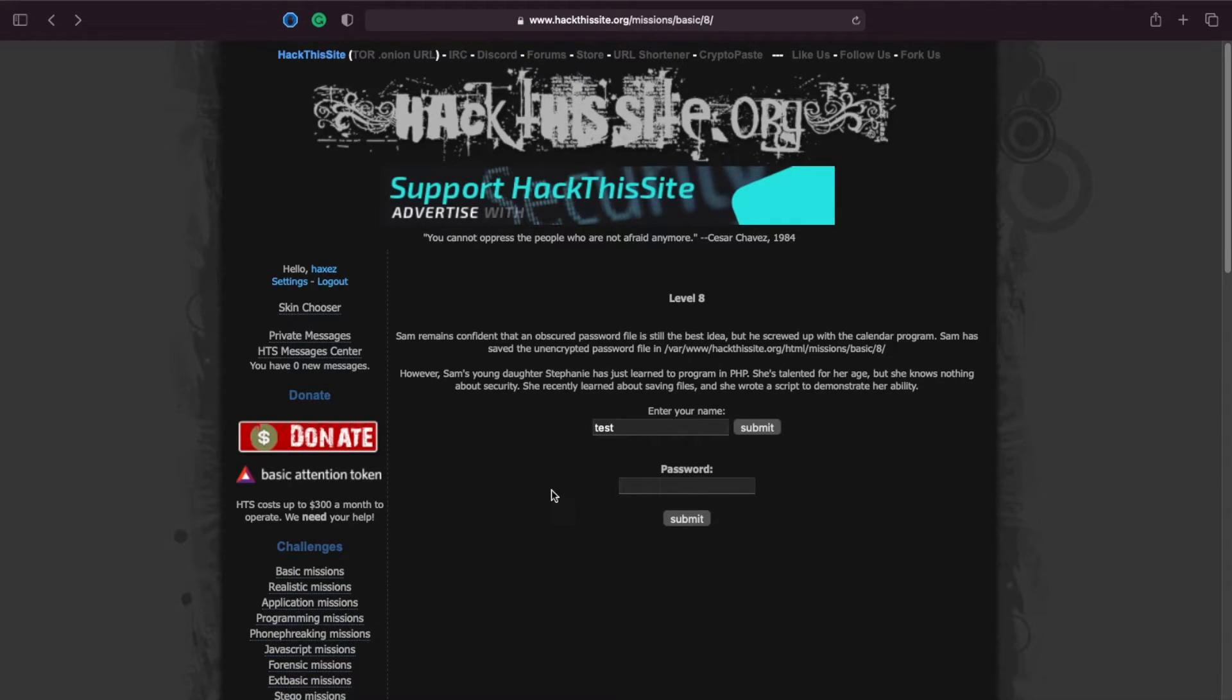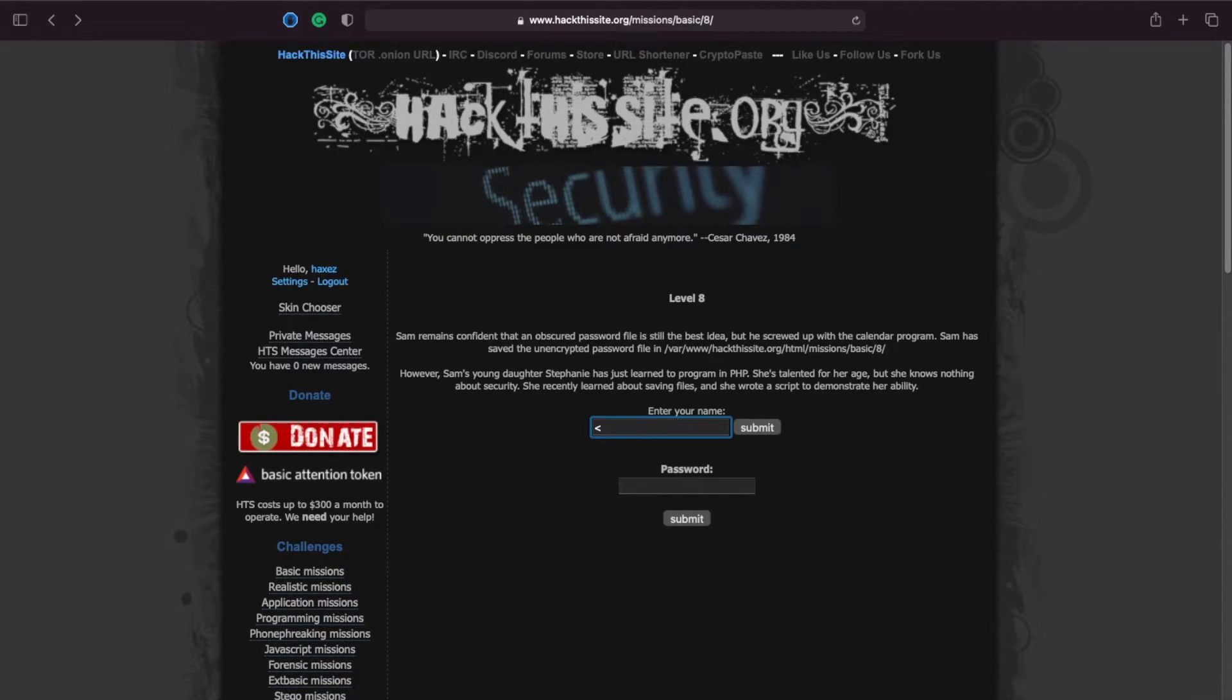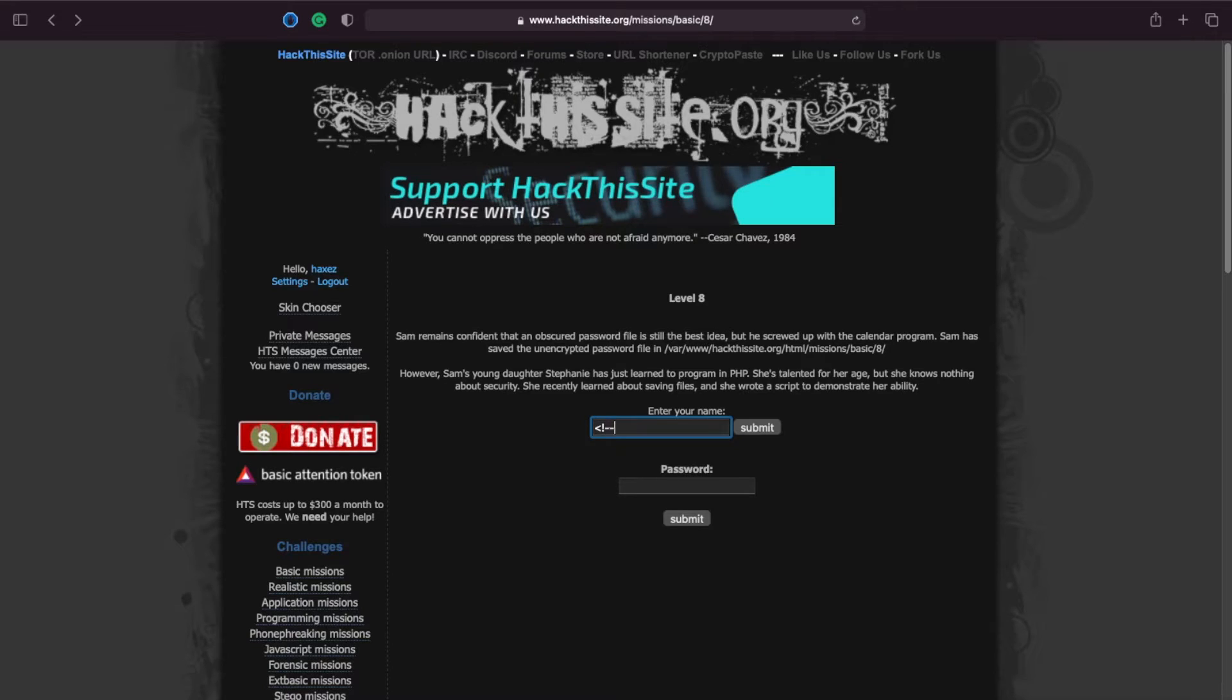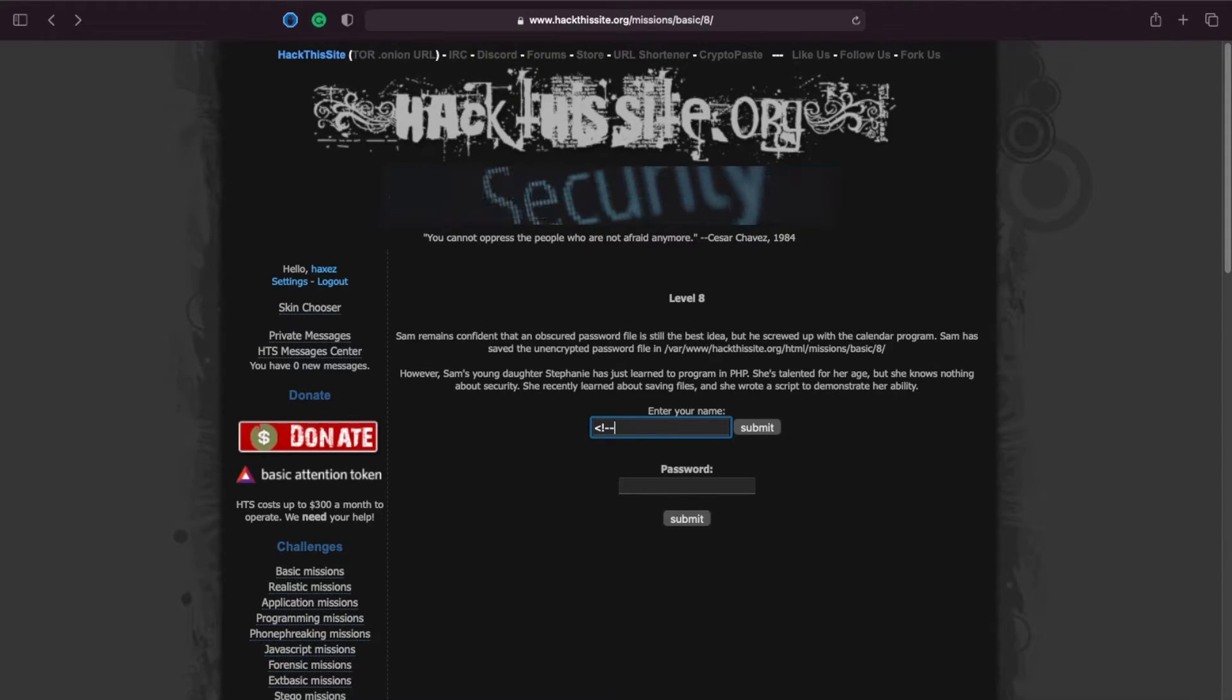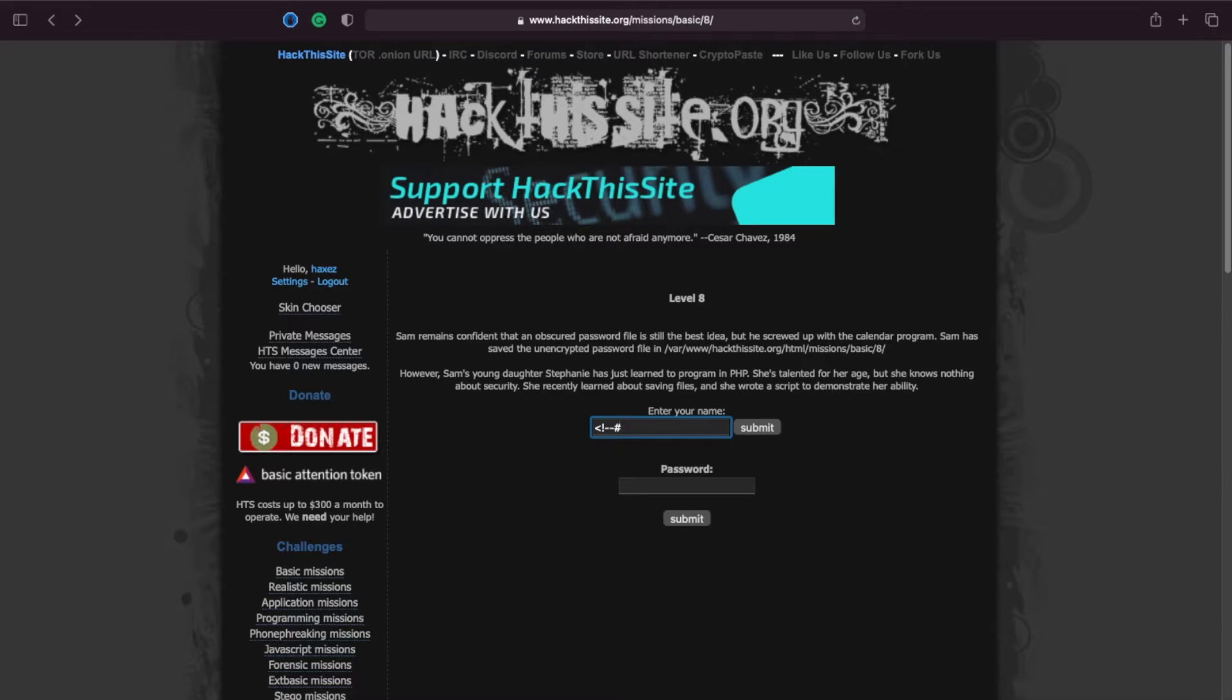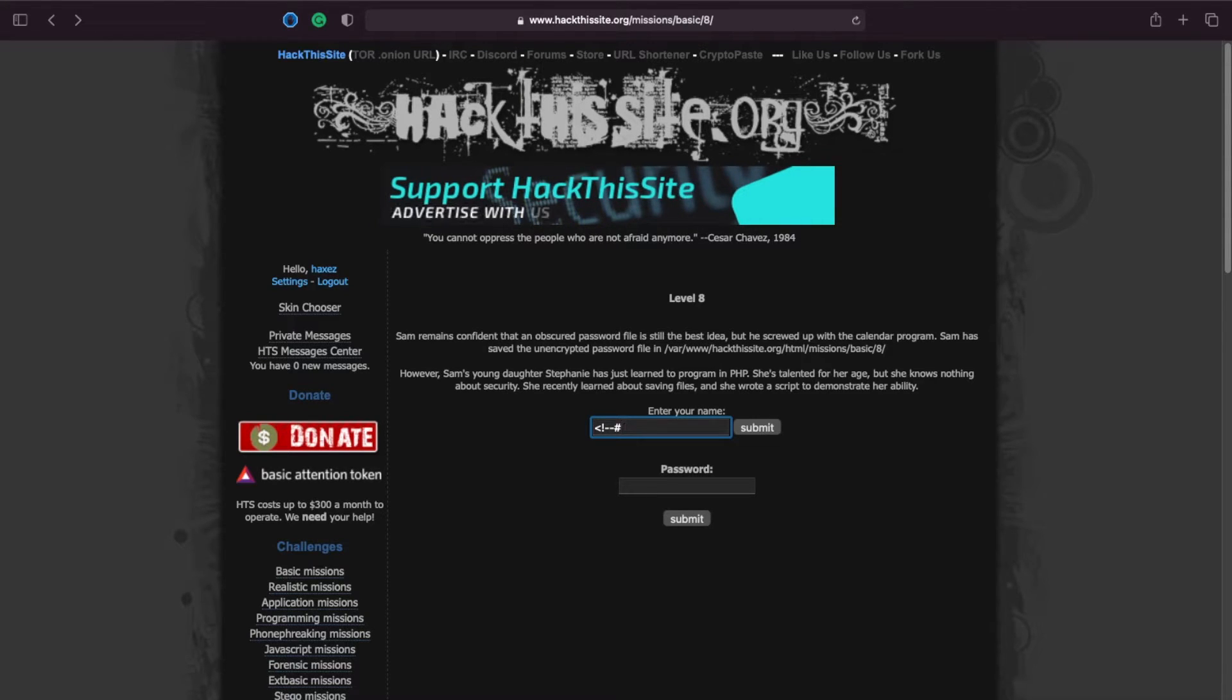Now server-side include commands they usually start with an open or less than sign with an exclamation mark then your double dash and then a hash or pound sign and then you would have your directive or you would have the function followed by the directory.